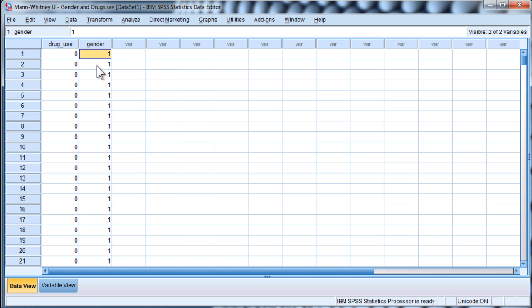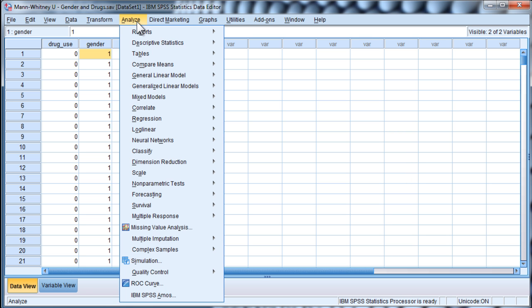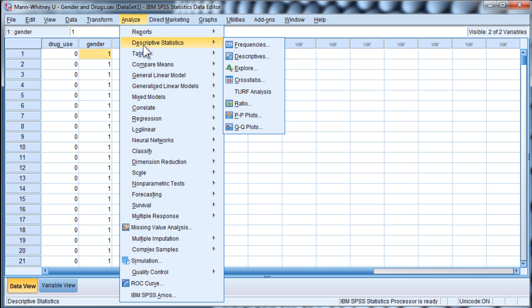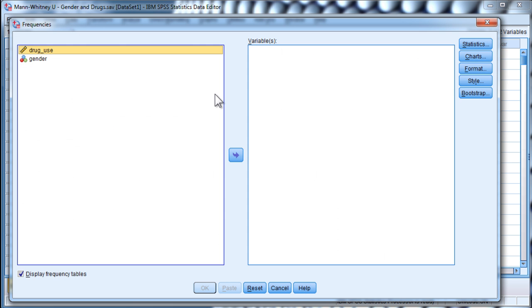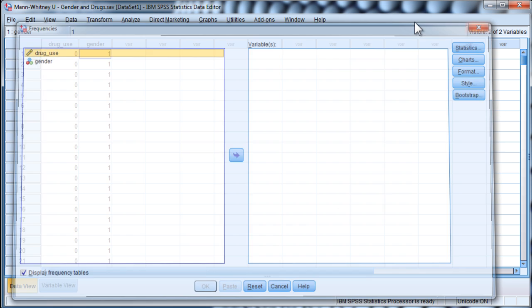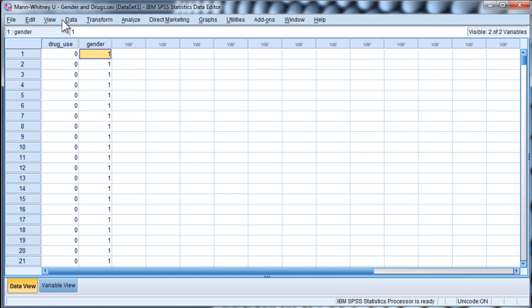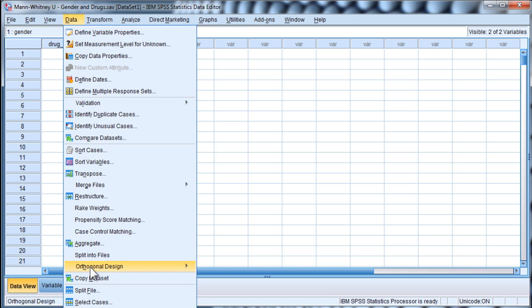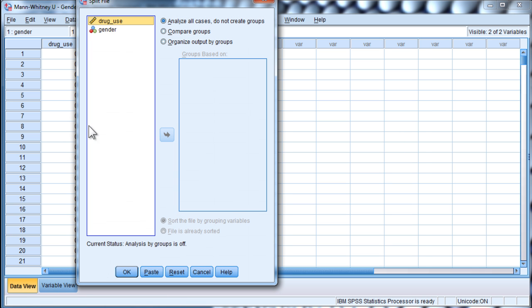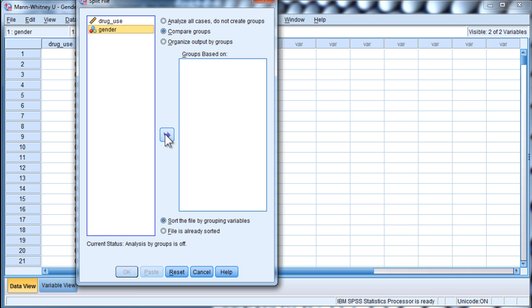And the hypothesis here is that the measures of central location in the context of Mann-Whitney-U, the mean ranks are unequal. Now, I'll just show you briefly that the data are quite substantially non-normally distributed. And to do so, I'm going to split the file and compare groups according to gender.